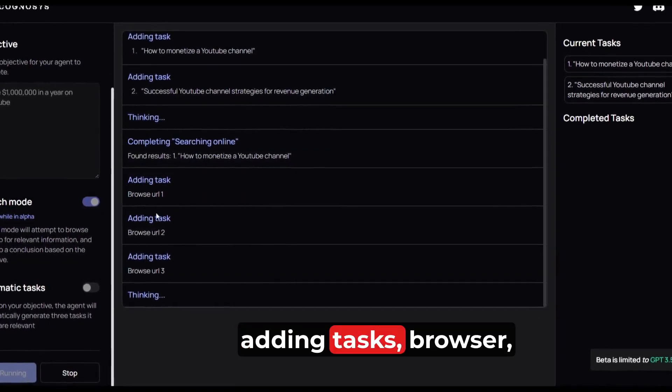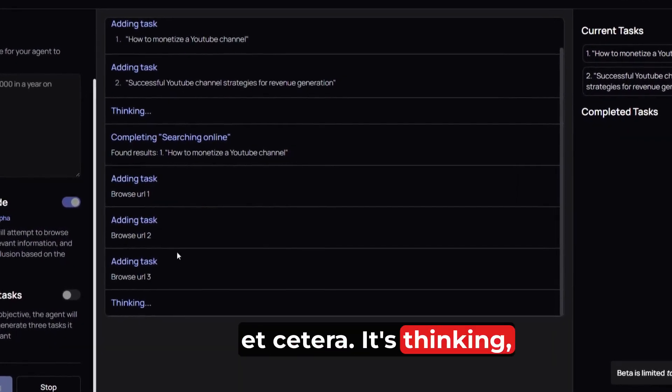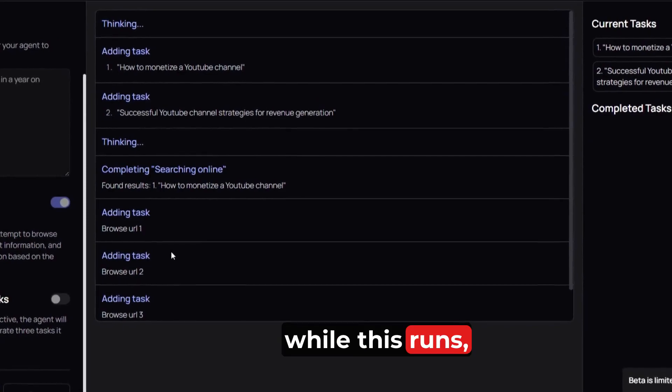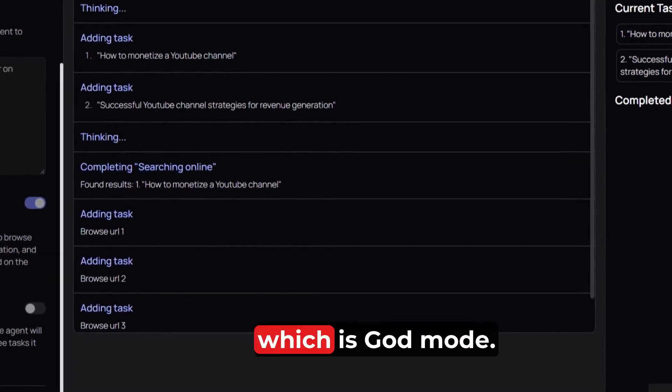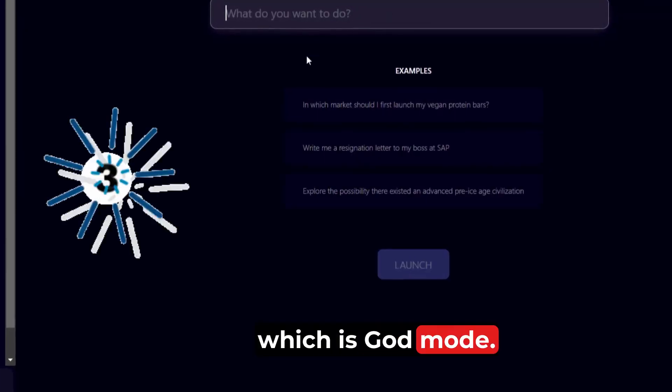Adding tasks: browser, etc. It's thinking. While this runs, let's go to the third one, which is God Mode.